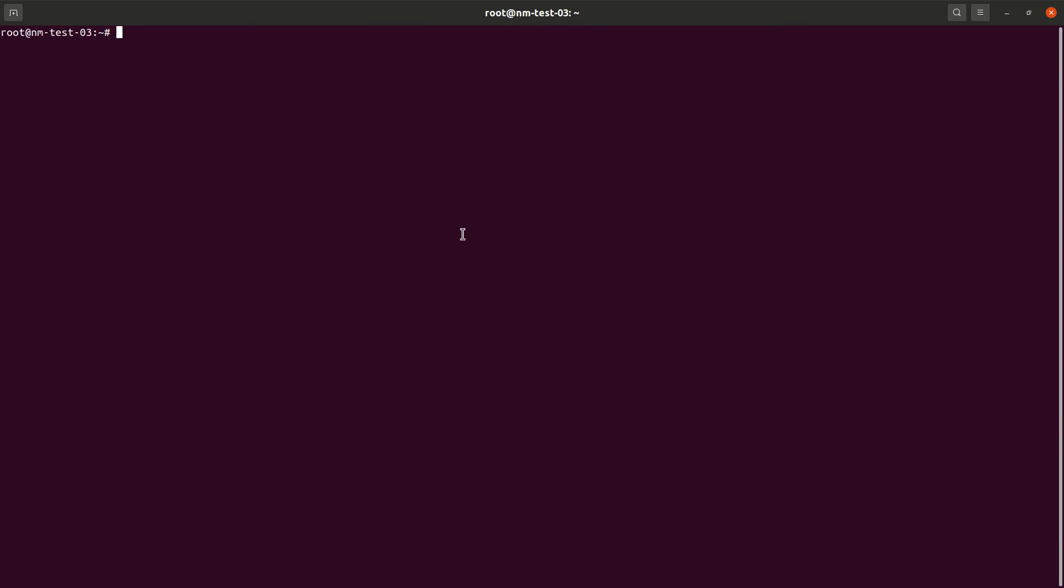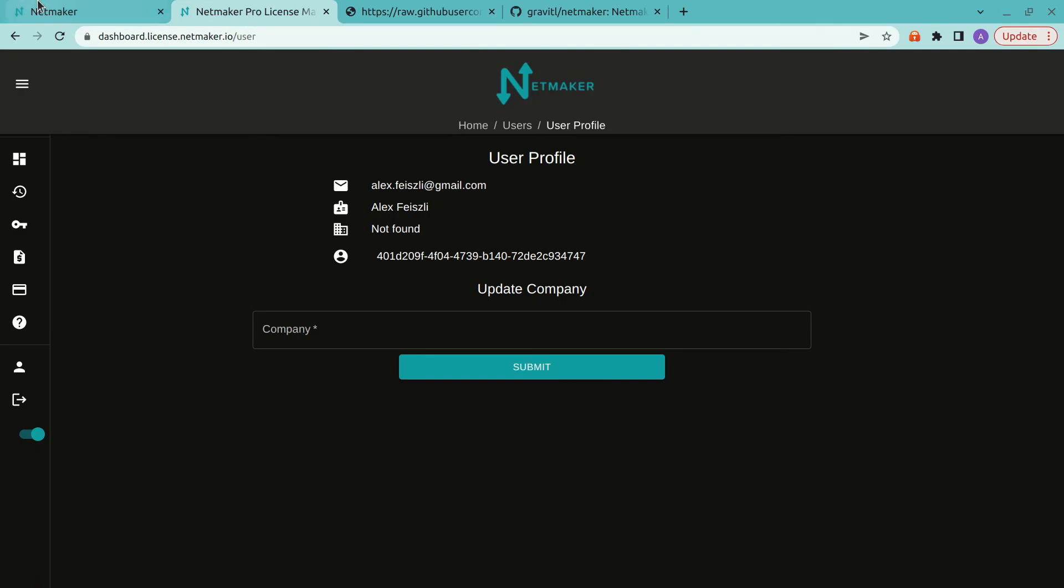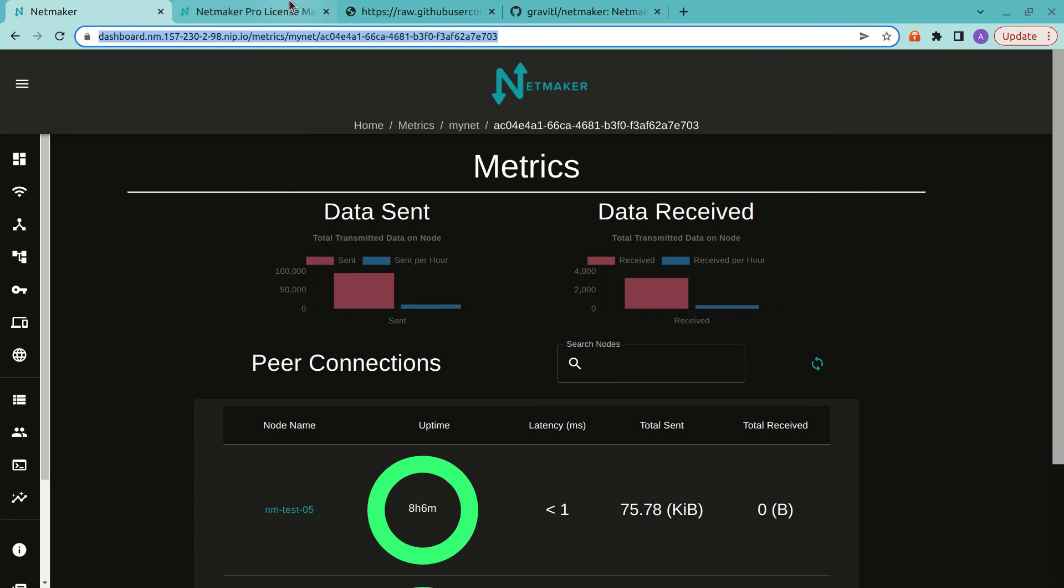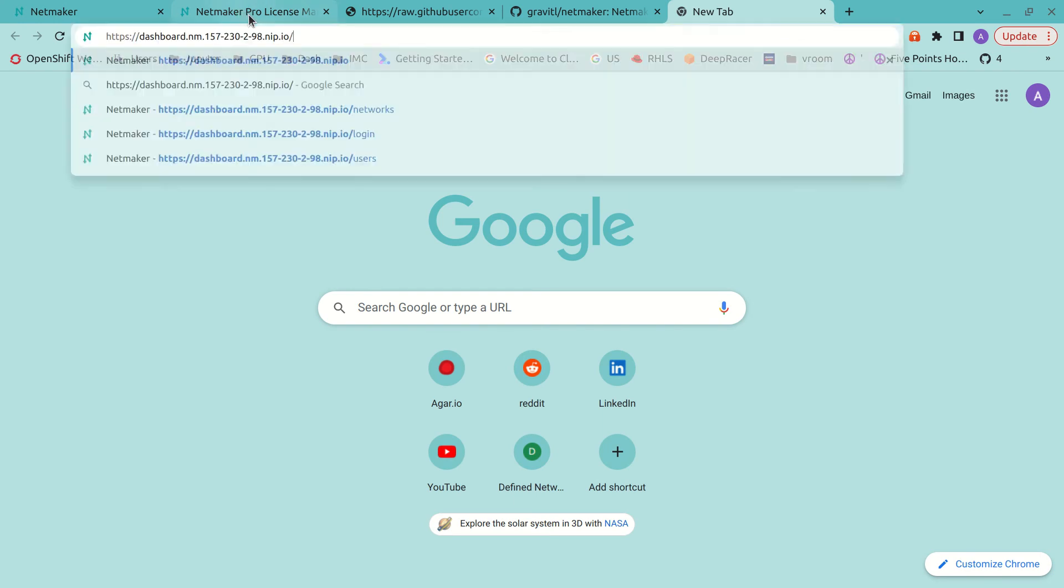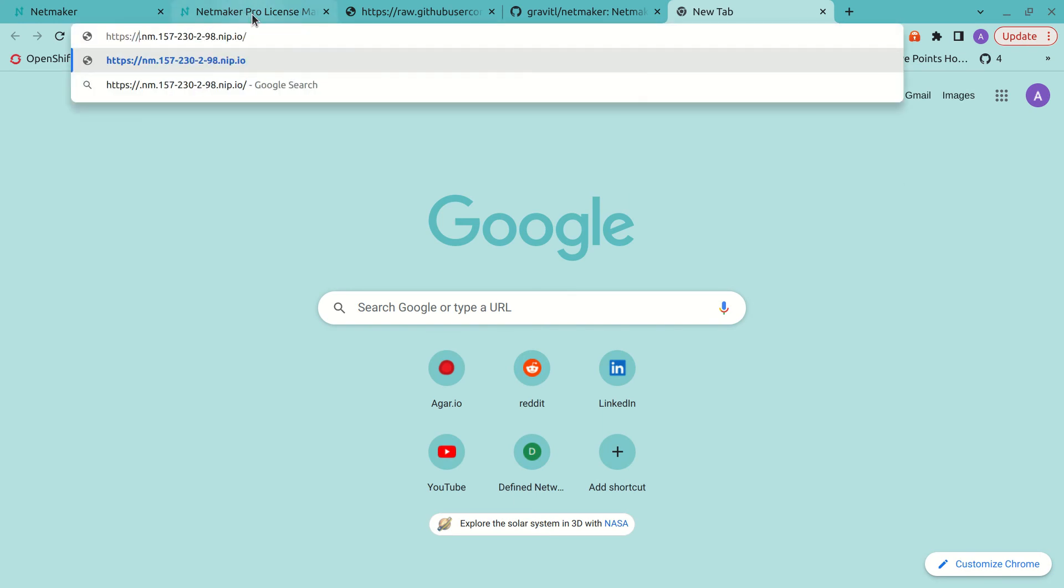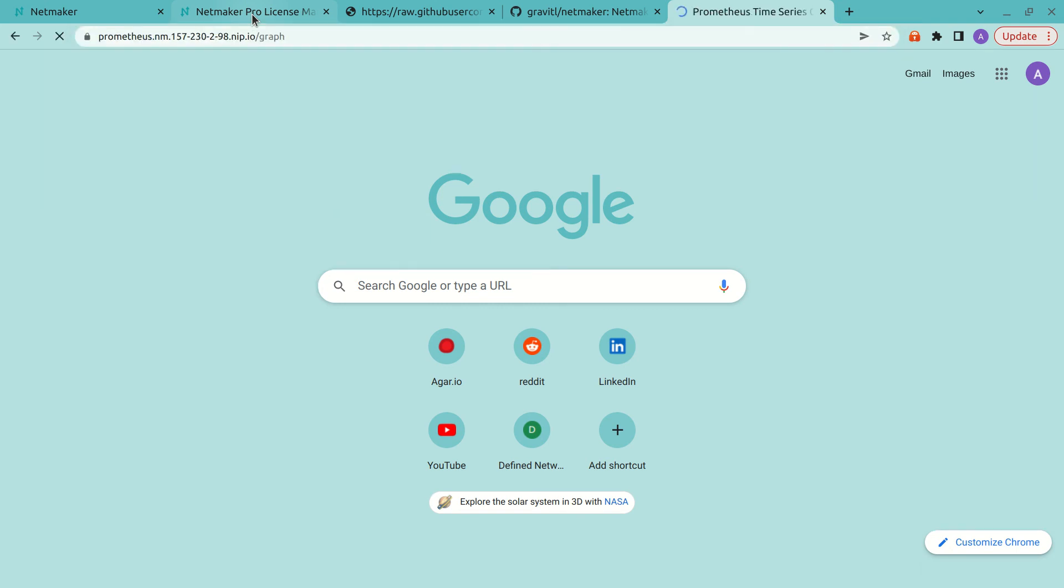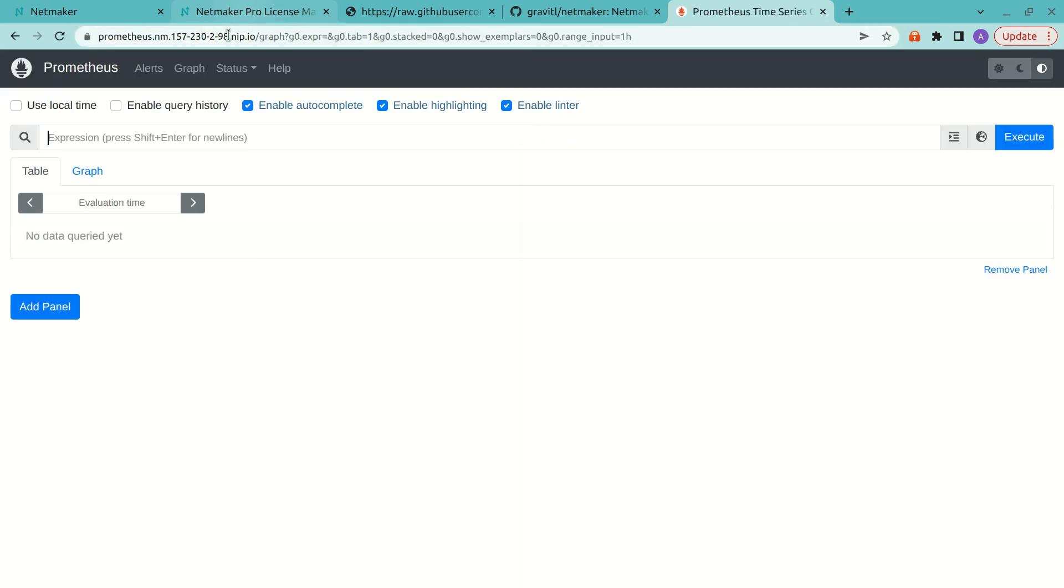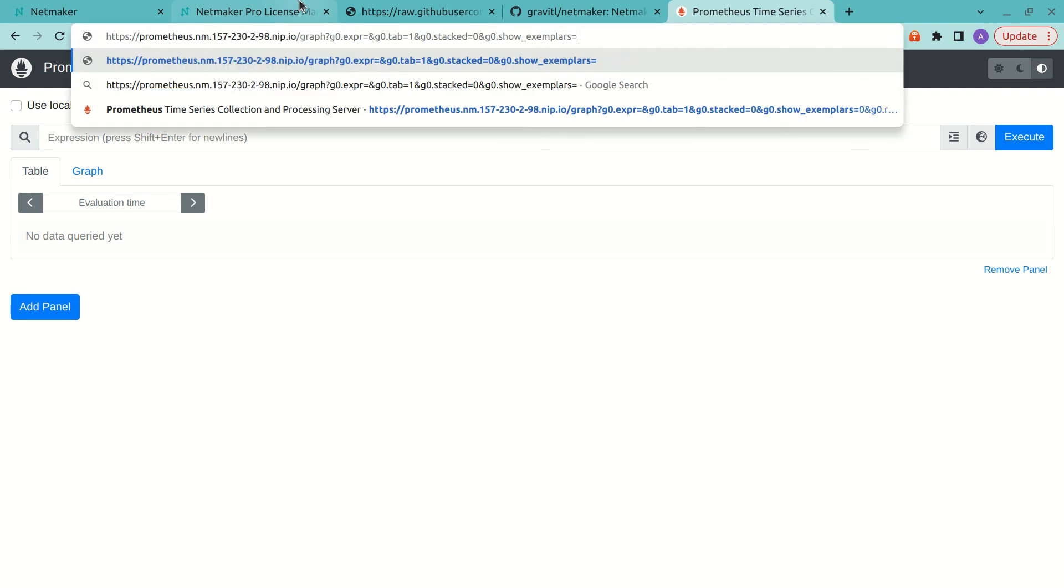So with all that, we should be able to visit both Prometheus and Grafana here. So let's check that out. And it does actually take about five minutes to start getting those metrics exported. So we're not expecting to see that immediately. But we at least see we have Prometheus set up. And let's check out.